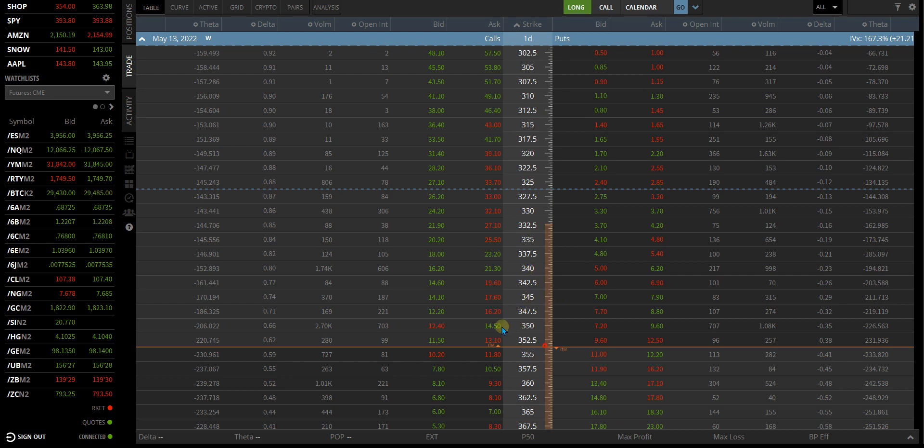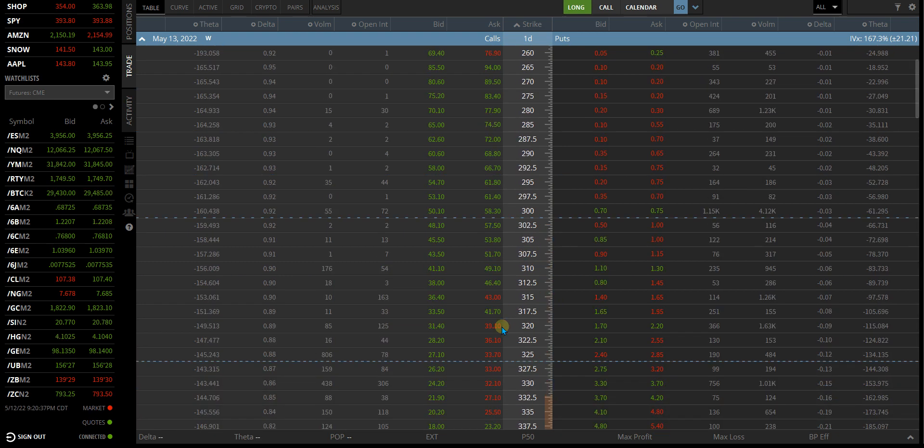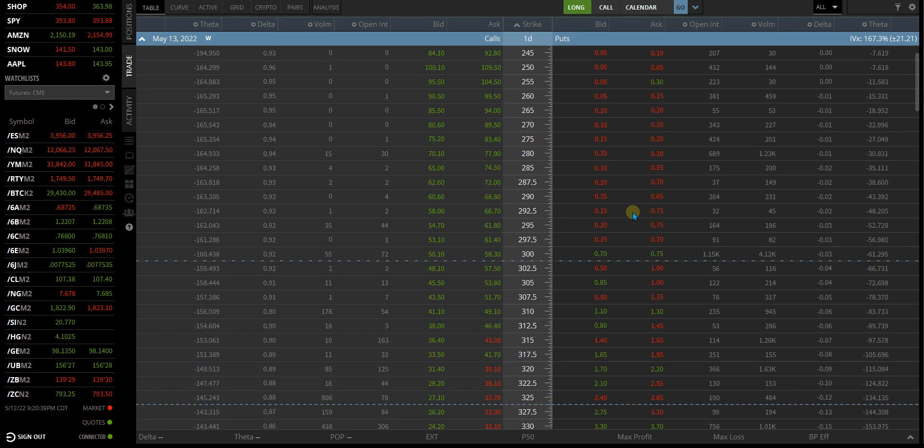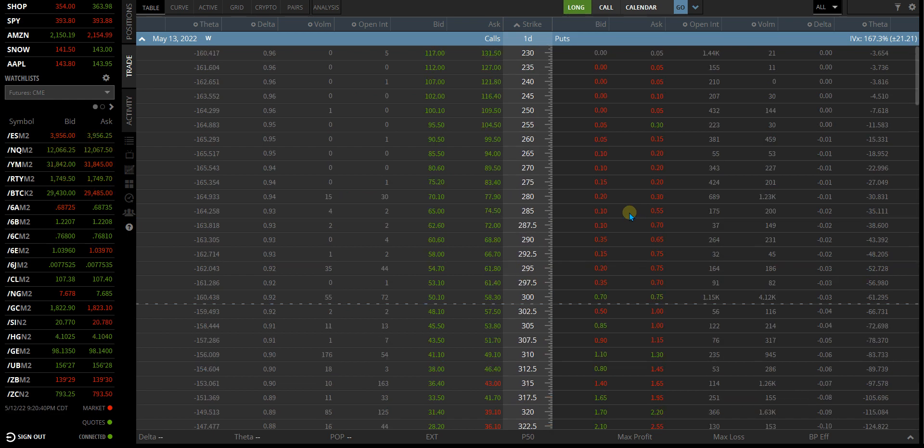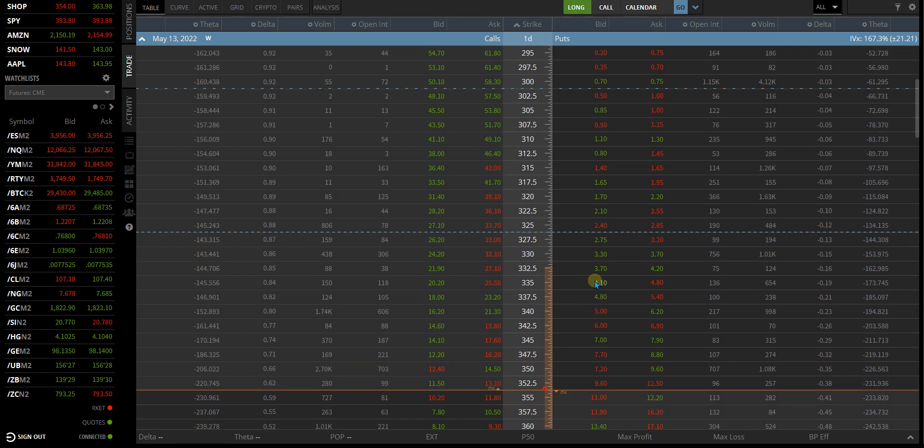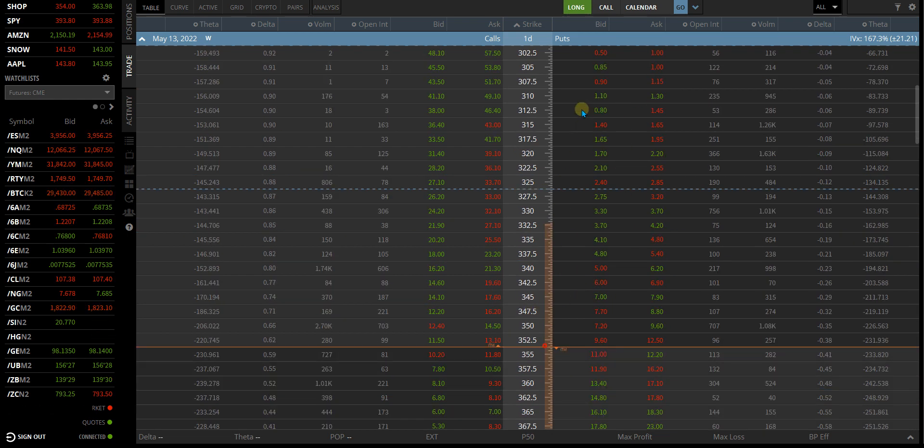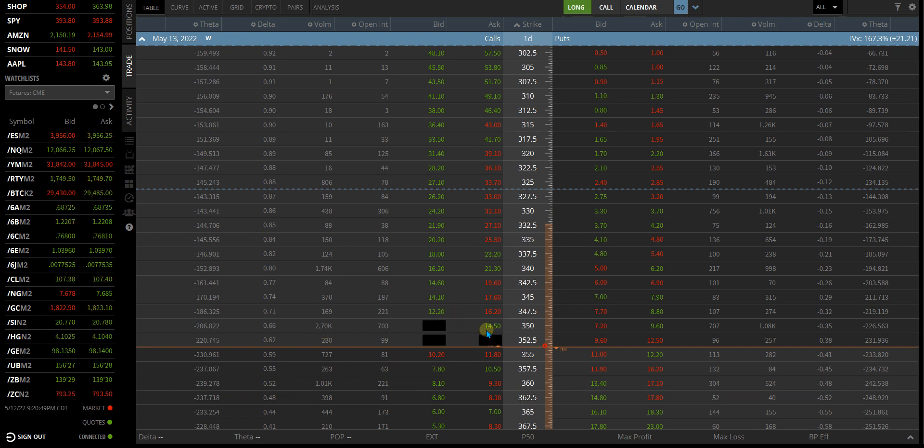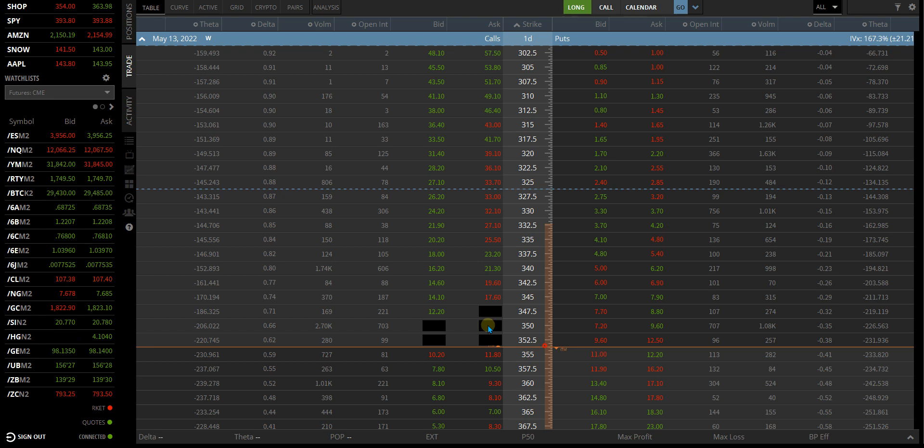If I'm bearish, I'm looking at the 300s or maybe even the 275s or 250s. So at this point, if it's at 320 and I'm bullish, I'm only looking at the 350s and how they react. I'm only looking at how these premiums are reacting to any kind of move up or down.